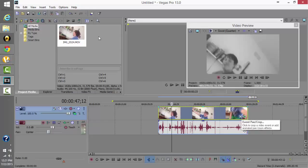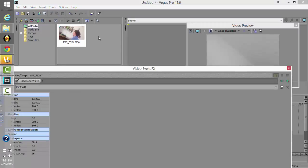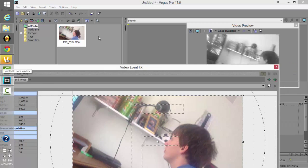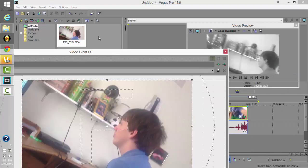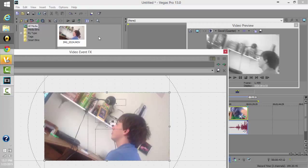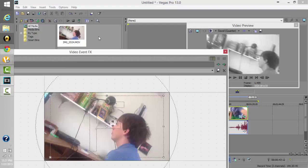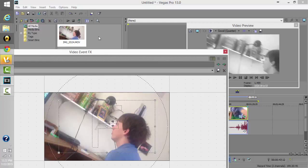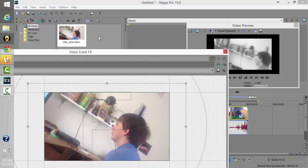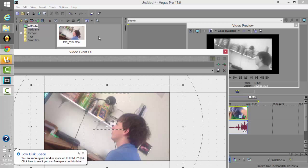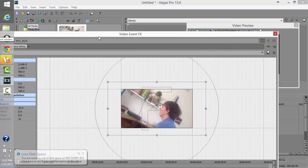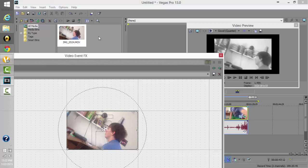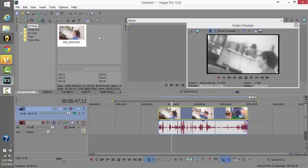Another thing you can do is click 'Pan/Crop.' A new window pops up — it's a little confusing at first. Basically, you see the video frame and you can move the window to the area you want shown, zooming in or out. Zooming out adds black bars to the sides of the video. This is one of the most important things to learn if you want to add cool effects. I'll click out of that now.